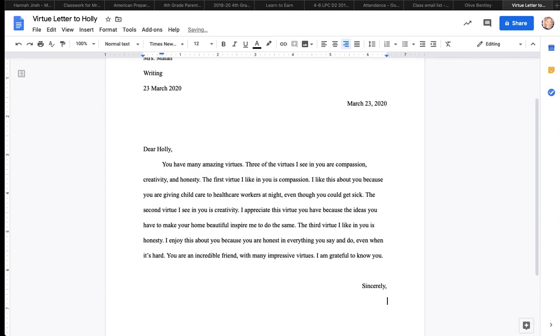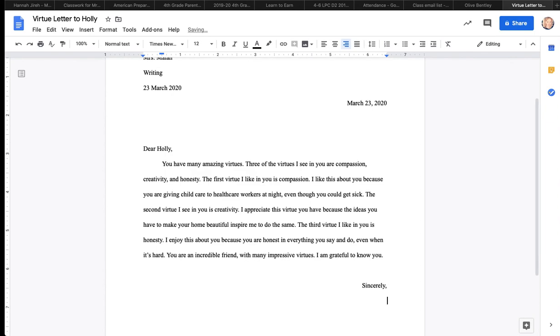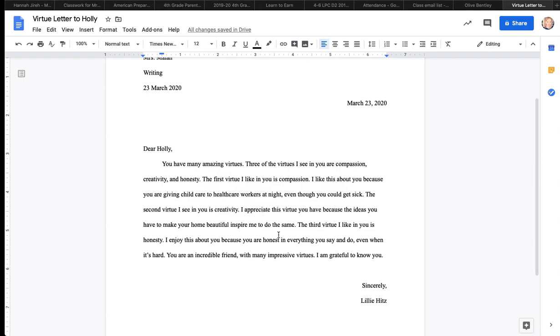I think there's an extra space there. I'm just going to double check. There was. See how I fixed that right when I saw it? Now it says in your virtue letter, there's parentheses. It says, then a concluding sentence of your own creation. Such as, you are a wonderful friend who has a lot of amazing virtues. Or, you have many more virtues and I am glad we are in the same class. So I'm going to do something similar. I'm going to say, you are an incredible friend with many impressive virtues. See my nice juicy sentence? Friends, I am grateful to know you.